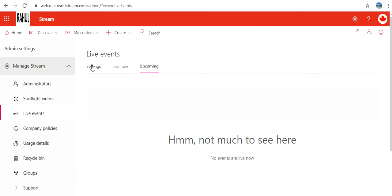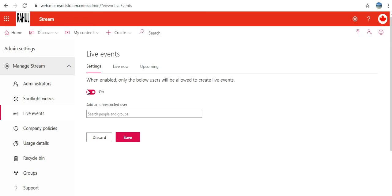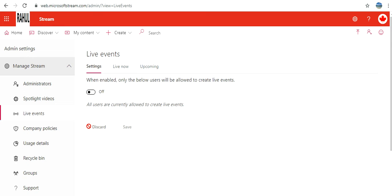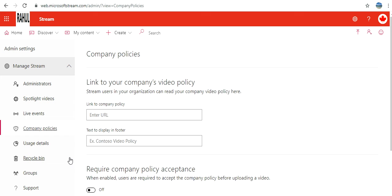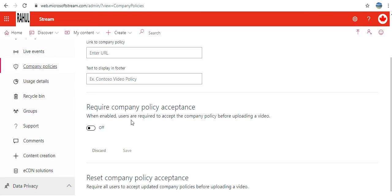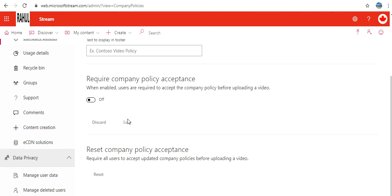Company Policies: link your company's video policy text. When enabled, users are required to accept the company policy before uploading a video.